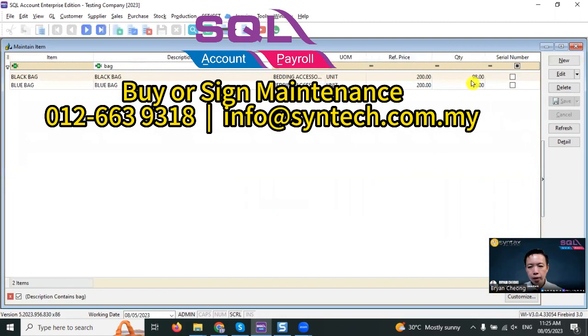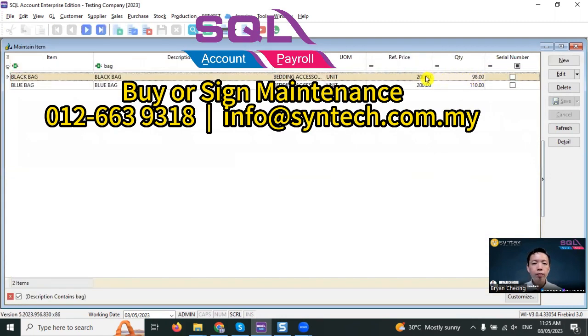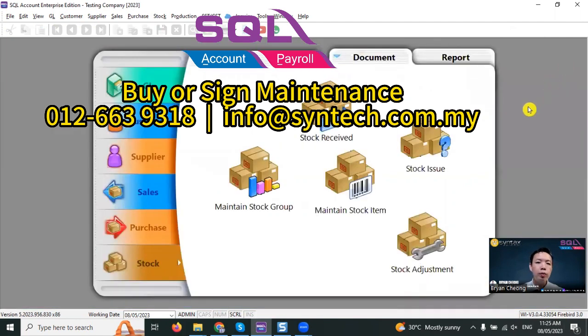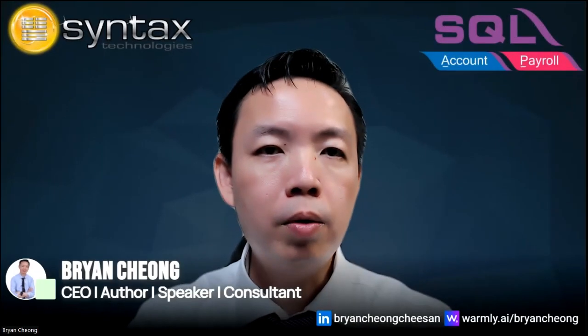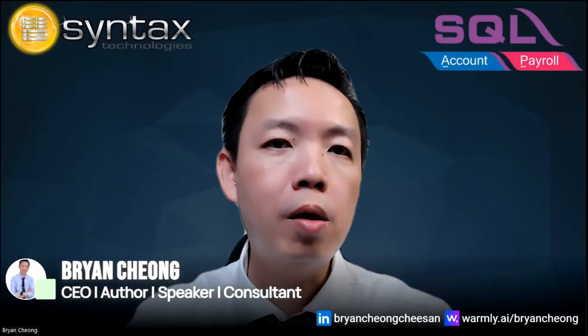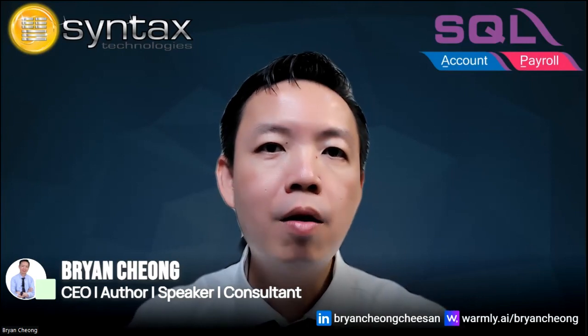You can see it reduced to 98. Sometimes people will use the stock issue if they have the manufacturing process but they do not have the BOM module. Tomorrow we'll talk about stock adjustment, how to do an increase of stock and also decrease the stock with one transaction. That's stock adjustment. Until then, thank you for watching. See you in the next video. Thank you.